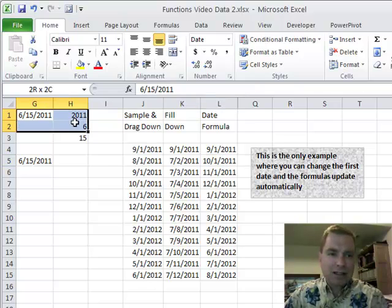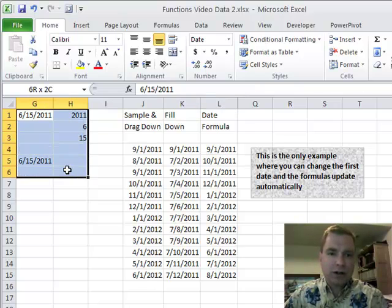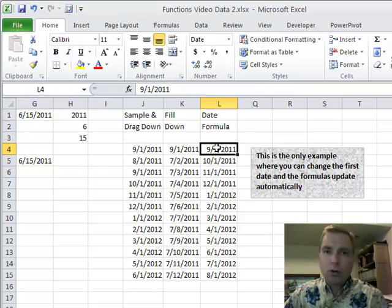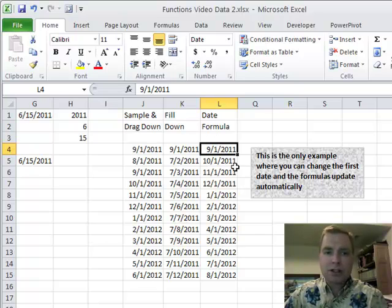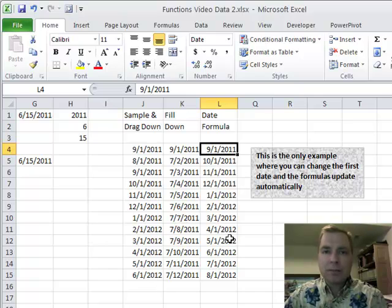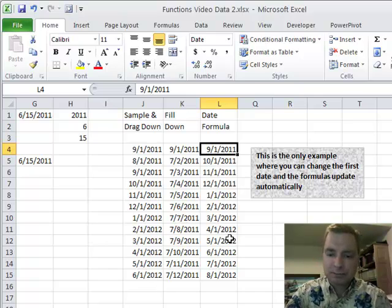That's what I wanted to show you today. Some really basic stuff over here, but a cool way to make dates update automatically by combining the formulas together and doing something like this. Hope that was helpful for you. Thanks for watching.